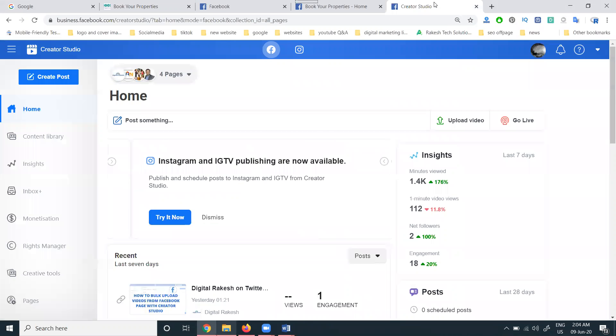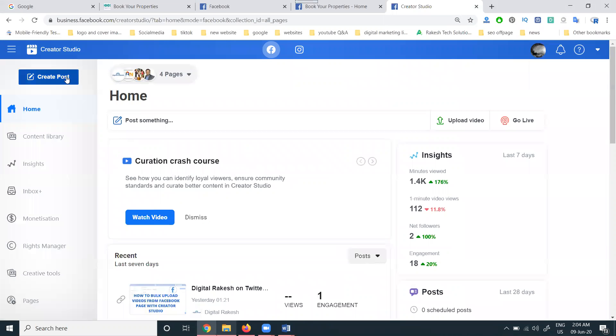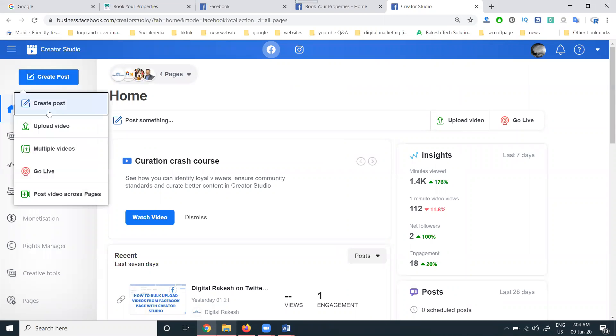We're going to the Create Studio option here. Create a post. The option will be selecting Create Post option.